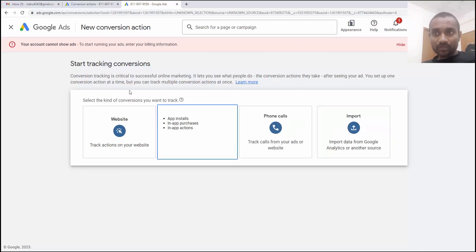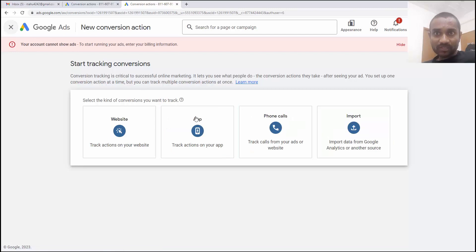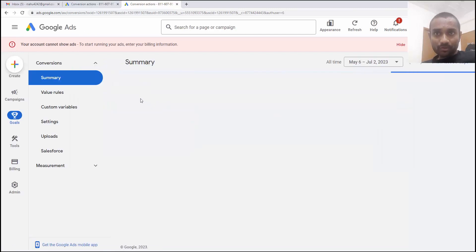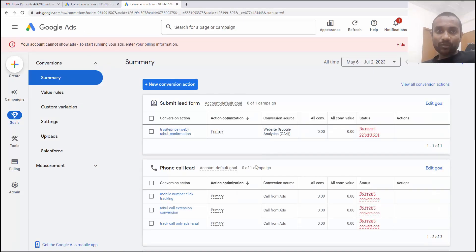Once you create your conversion, you have to import your conversion inside your Google Ads account like this and your conversion will be shown in this area.